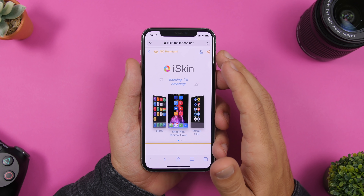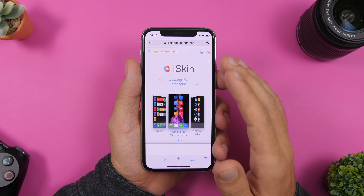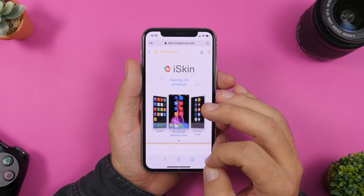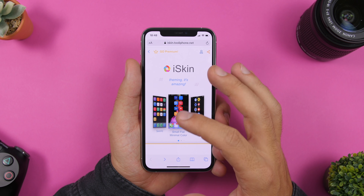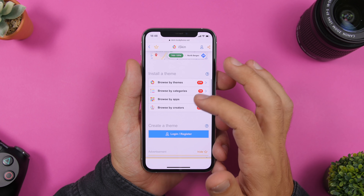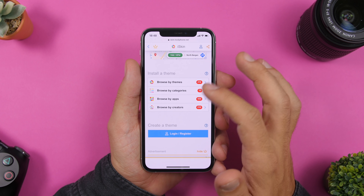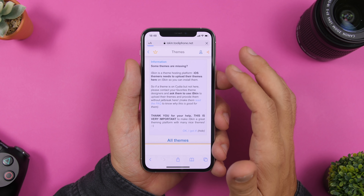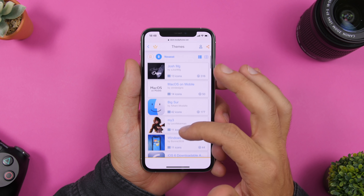The first step is to visit the website that I will leave linked down below in the description. Once you're there, just scroll down and go to 'Browse by Themes.' Right here you will see all the different themes that you will be able to install on your device.